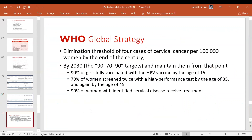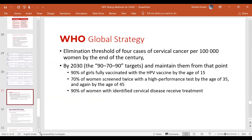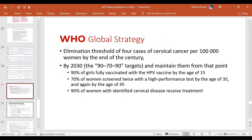Dr. Mala has already emphasized the WHO global strategy: 90% vaccination, 70% screening, and 90% targeted treatment of cervical disease — the focus for 2030.